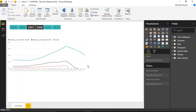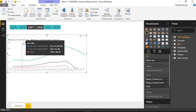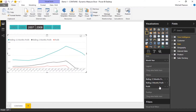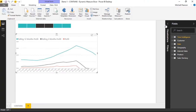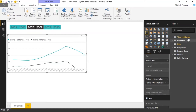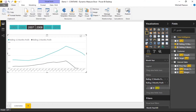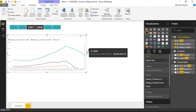In Power BI, I have a chart with Profit, Rolling Three Months Profit, and Rolling 12 Months Profit added as values. Typically, if users wanted to add or exclude values, they'd have to come into the value section, expand the boxes, exclude profit, then come back to the search box, search for the profit measure, and drag it back down into the values.